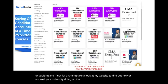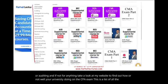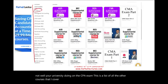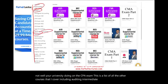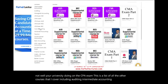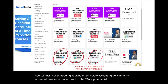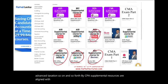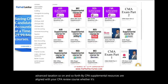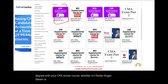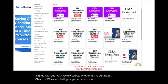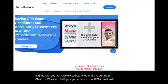This is a list of all the other courses that I cover, including auditing, intermediate accounting, governmental, advanced, taxation, and so on. My CPA supplemental resources are aligned with your CPA review course, whether it's Becker, Roger, Gleam, or Wiley, and I'll give you access to the AICPA previously released questions with detailed solutions.